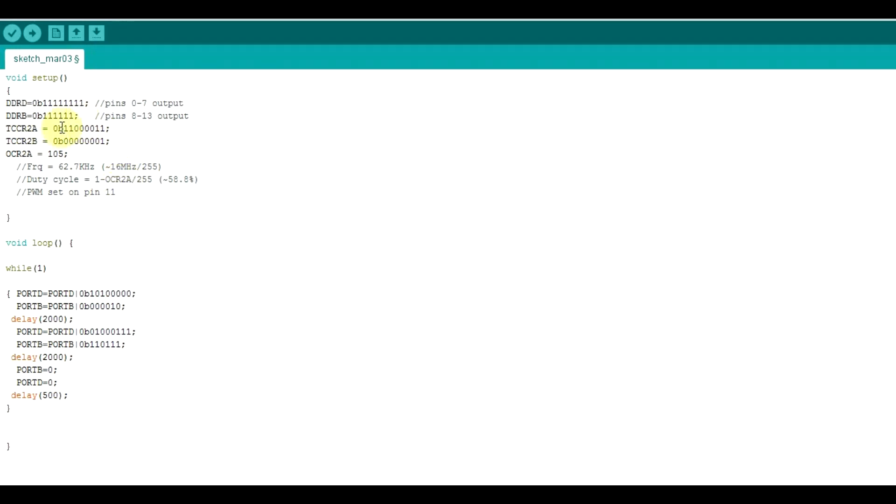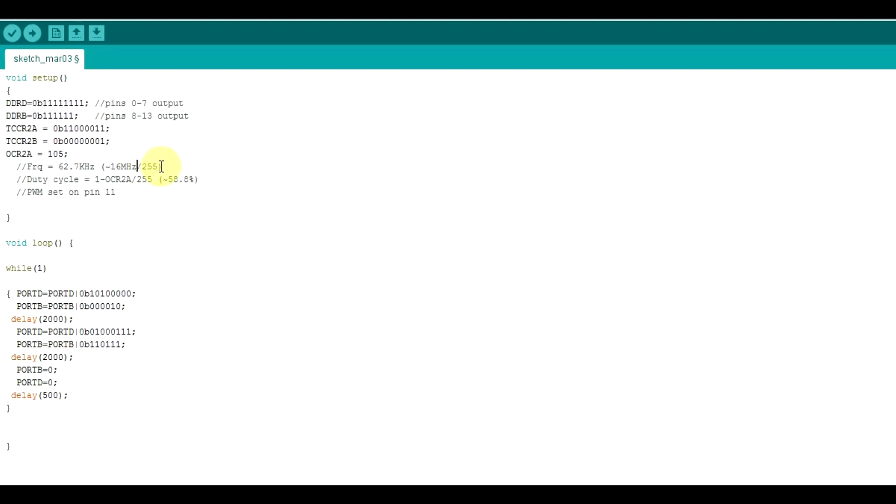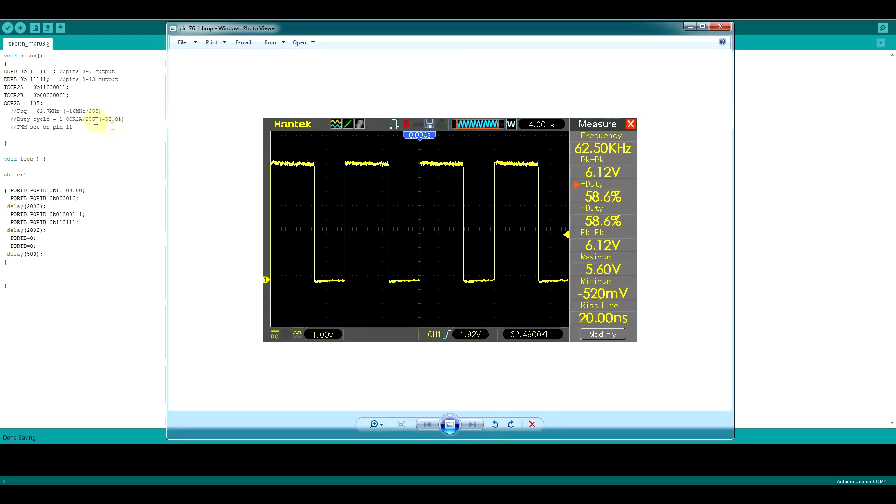So basically my software looks something like this. I set up my various pins as output, set up my PWM port using these two registers, and basically using this third register I ended up having a frequency set to around 62.7 kHz, which is the base clock frequency of 16 MHz divided by 255. And then the duty cycle is 1 minus the value of this OCR2A register divided by 255, which should equal 58.8%. Now I previously went ahead and measured this and I'm getting 62.5 kHz instead of 62.7 and my duty cycle is 58.6 instead of 58.8. So I'm very close to what I'm supposed to be getting, and this can be down to my quartz crystal's tolerance and my measurement equipment tolerance.